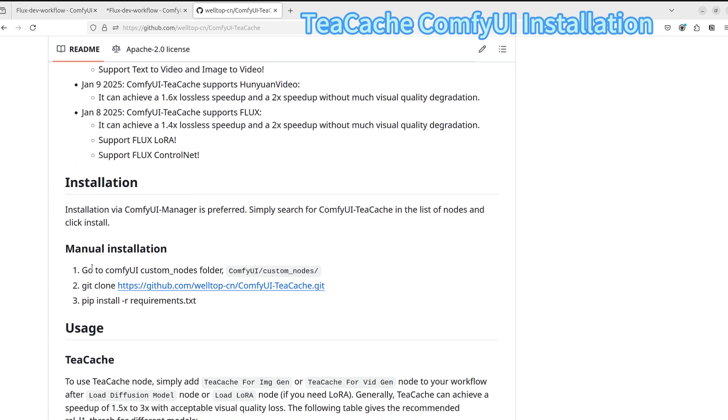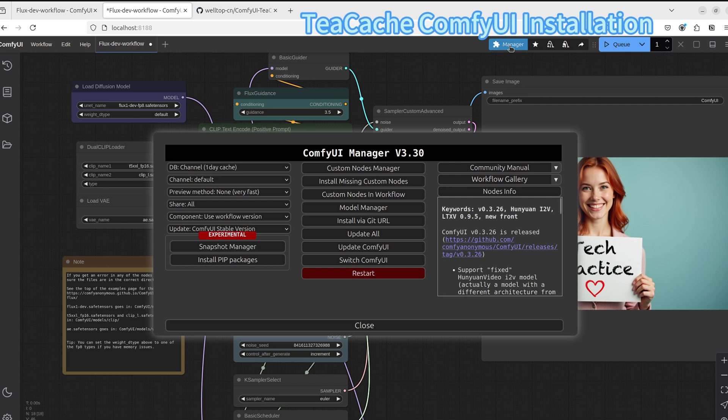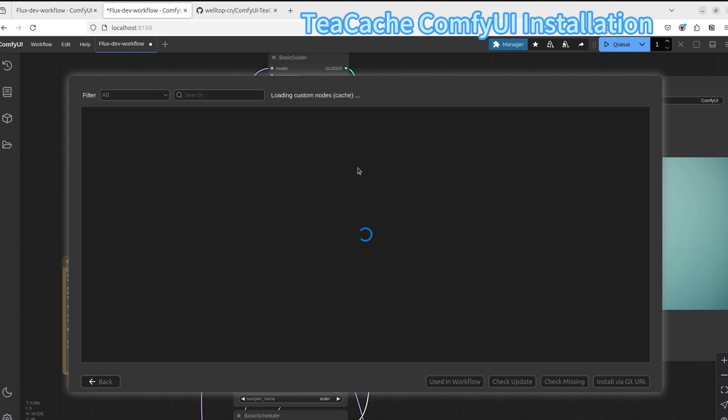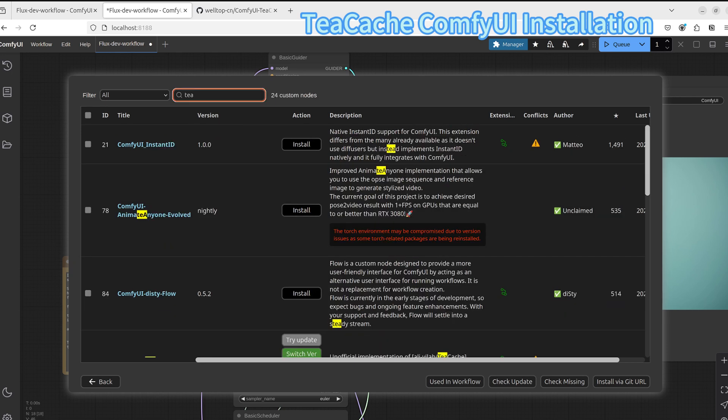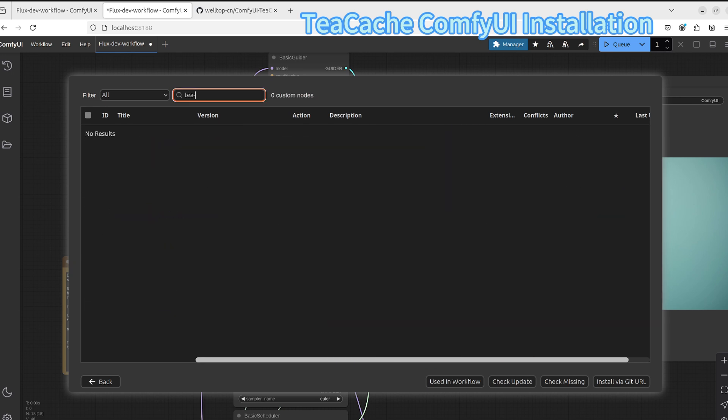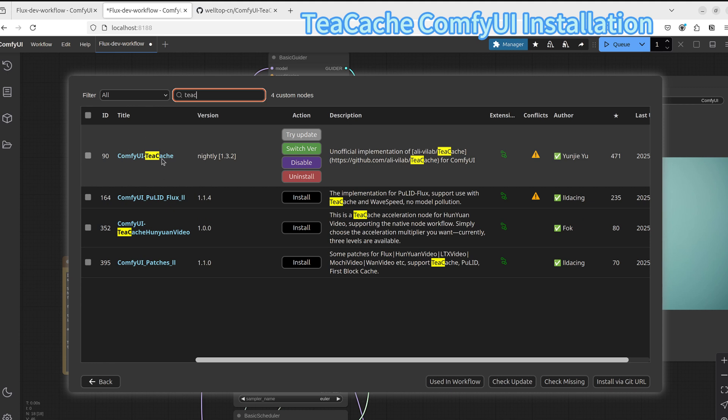Let's work through the installation process. There are two methods: automatic installation via the ComfyUI manager or manual installation. For the automatic installation, open the ComfyUI manager, go to the custom nodes section, search for the ComfyUI TeaCache and click install. You will need to restart to apply changes.